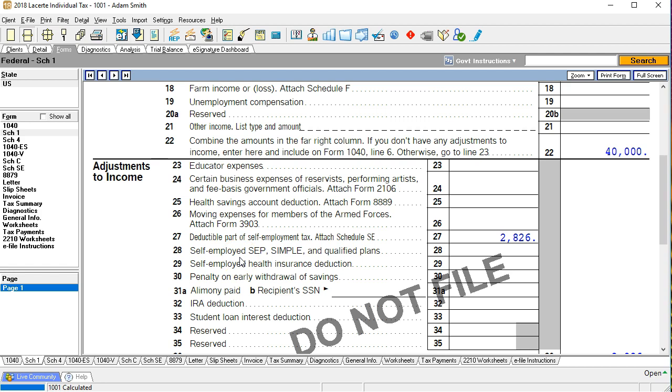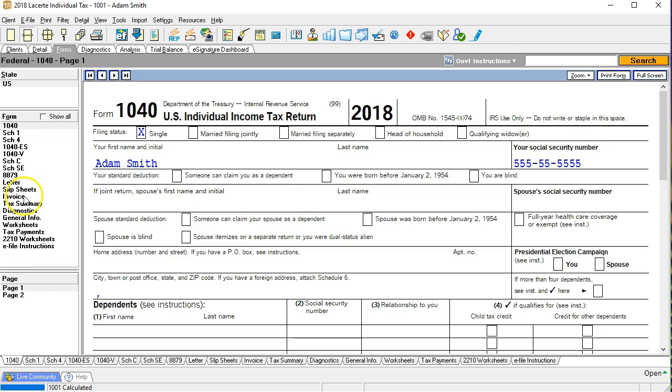So we'll have to think about what is that deductible part of self-employment tax. We'll go to schedule SE to take a look at that. Before we do however let's go back to the 1040 page two.